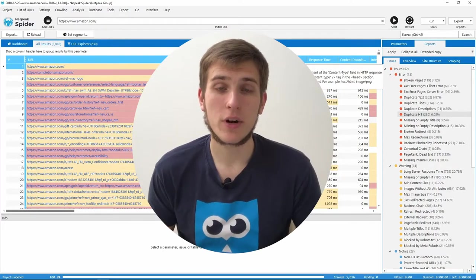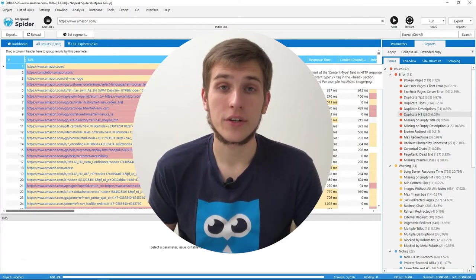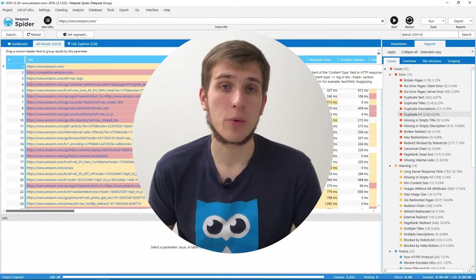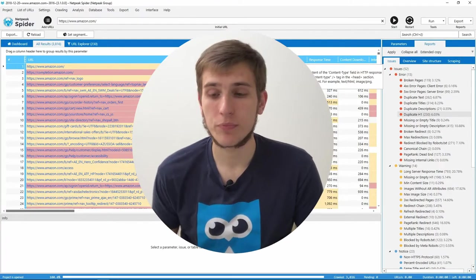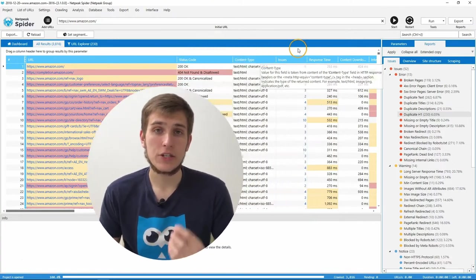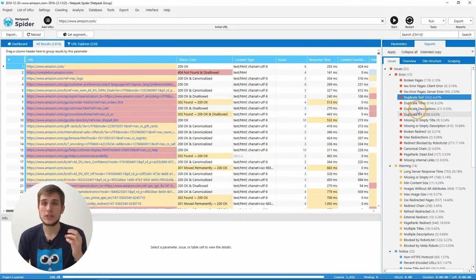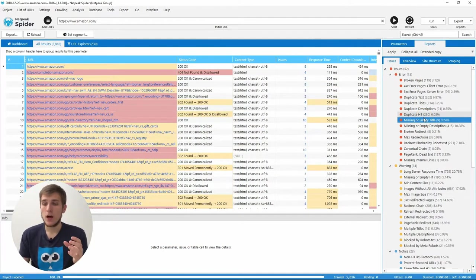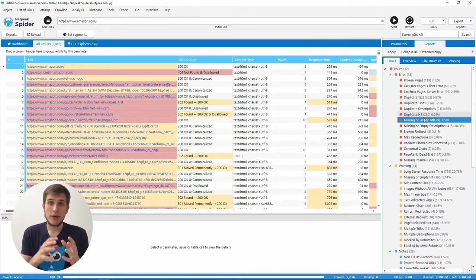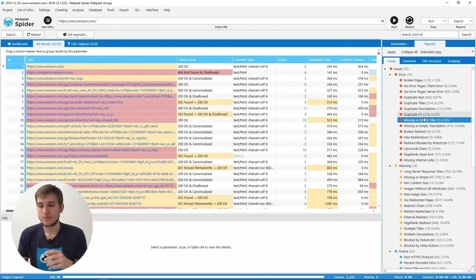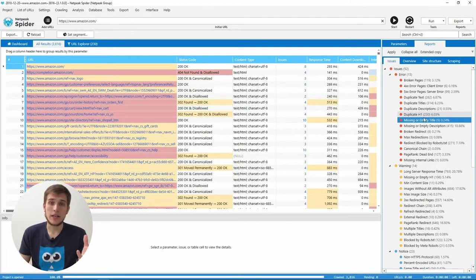Let's briefly run through the other changes in NetPeak Spider 3.2. We changed issue severity for several issues. First of them moved to the errors. Let me explain why.